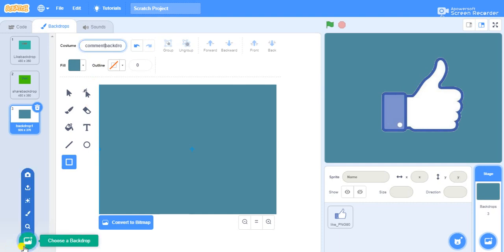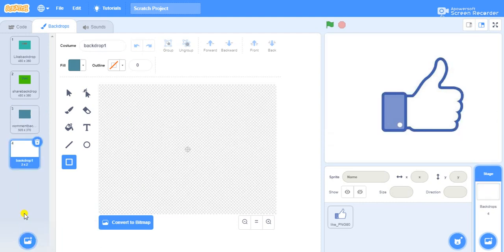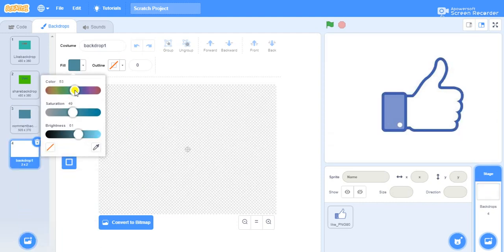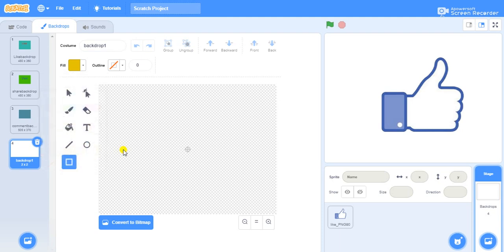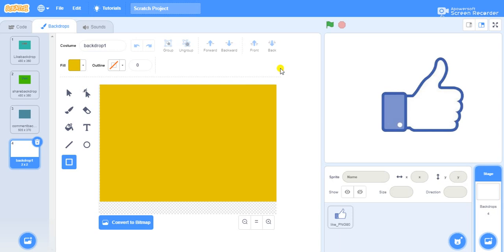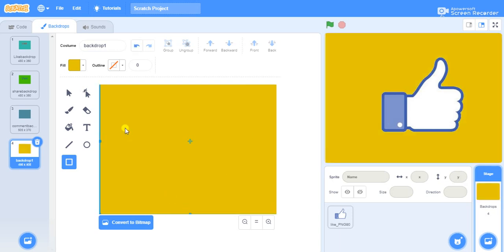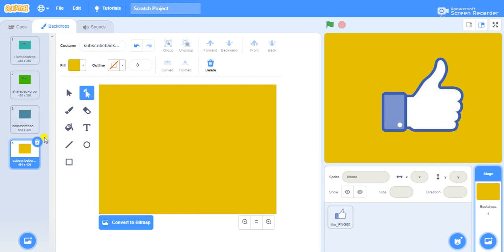I want another backdrop for the subscribe section. Go to the paint option again, choose a color, choose a rectangle, and draw a backdrop for subscribe. Name it as "subscribe". I'm done with the naming of all the backdrops.